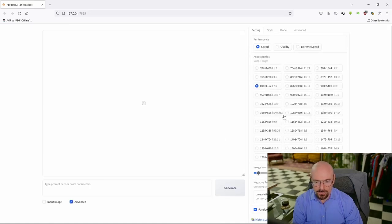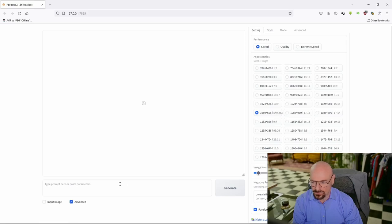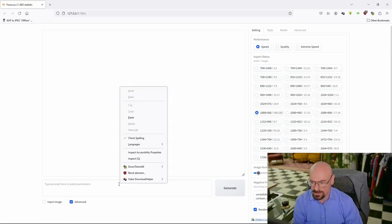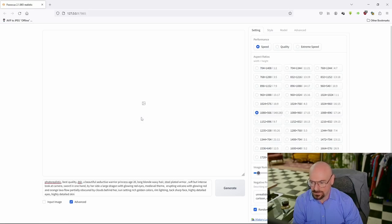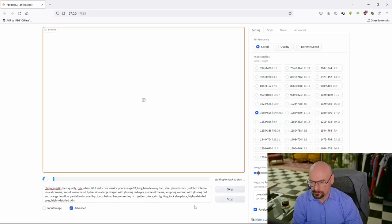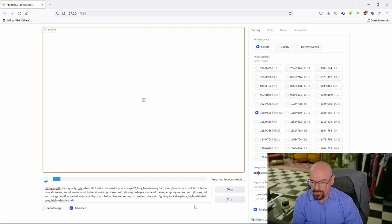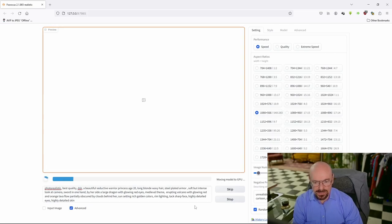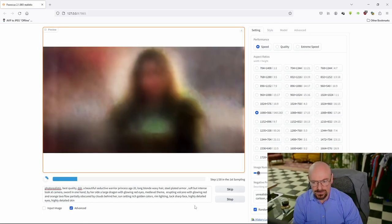As soon as it starts we're going to click this Advanced button down here at the bottom. And now you'll notice we're going to have our 1080 by 566 right here, and I will generate an image in that new size. So that is it, and that's how easy it is to add additional aspect ratios to your Focus install.